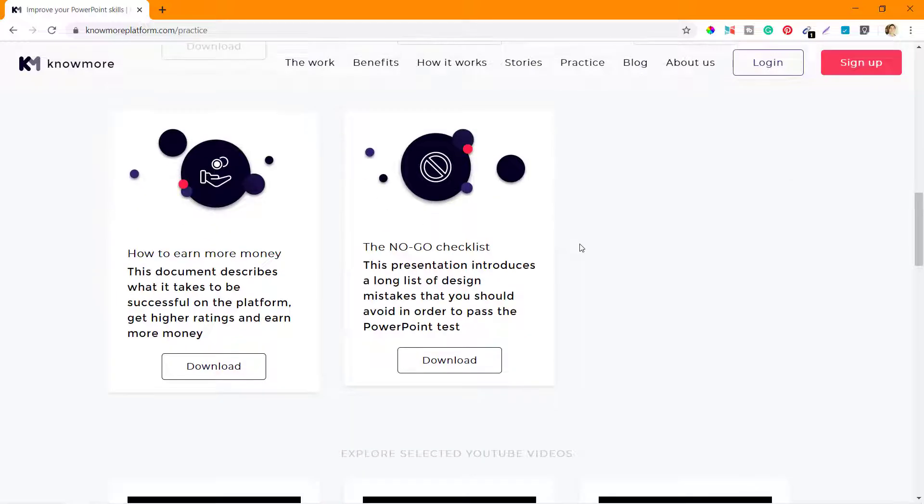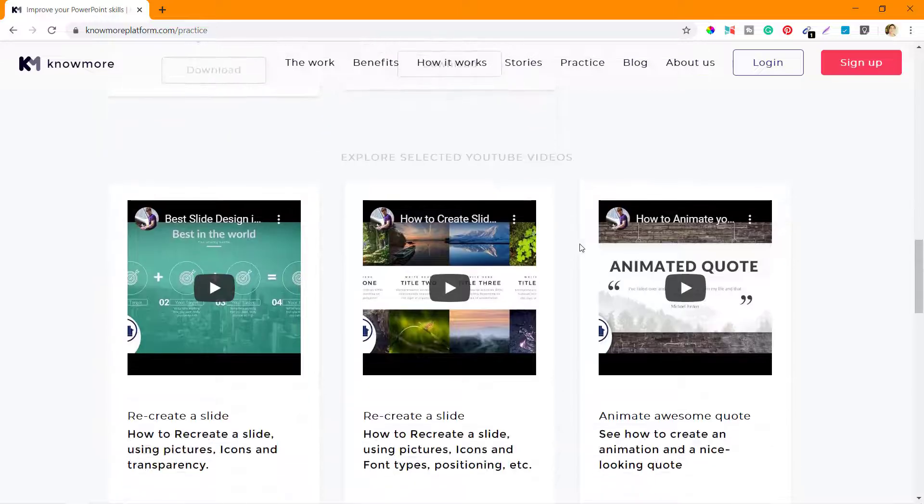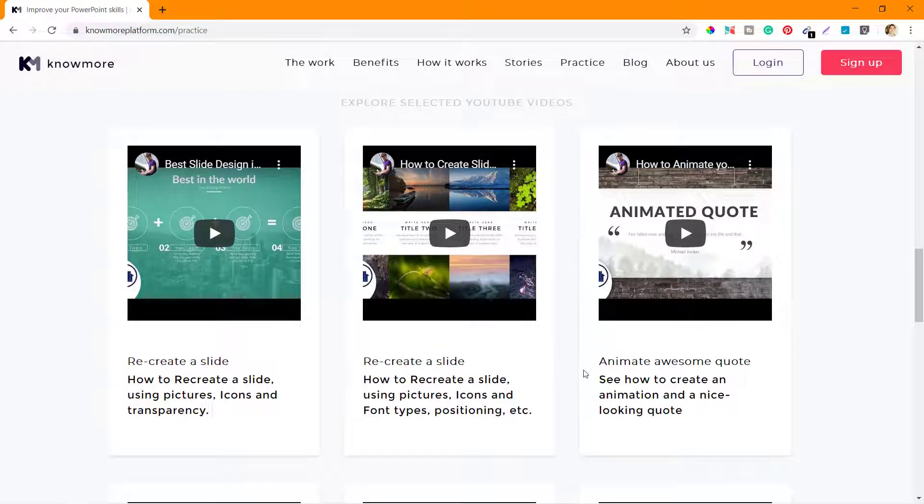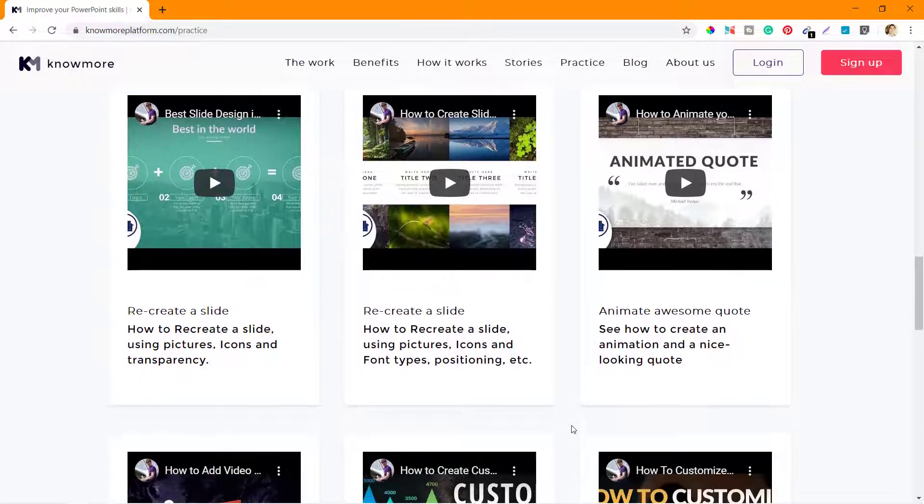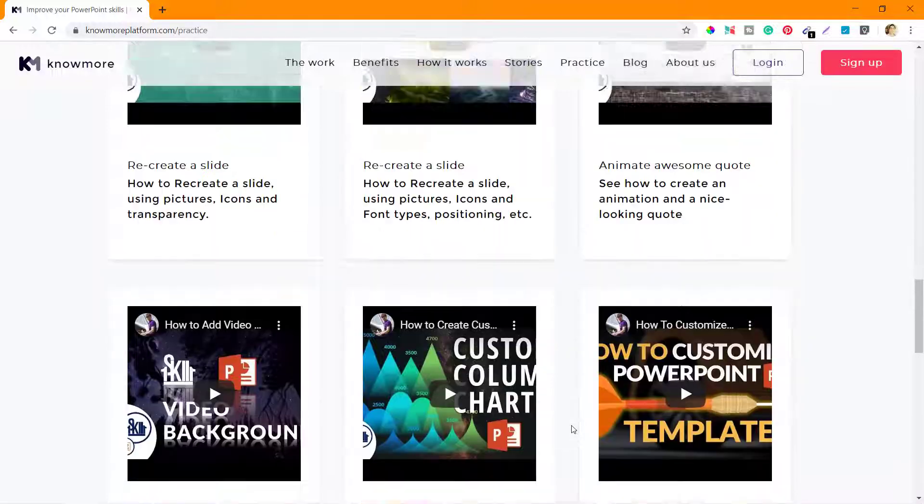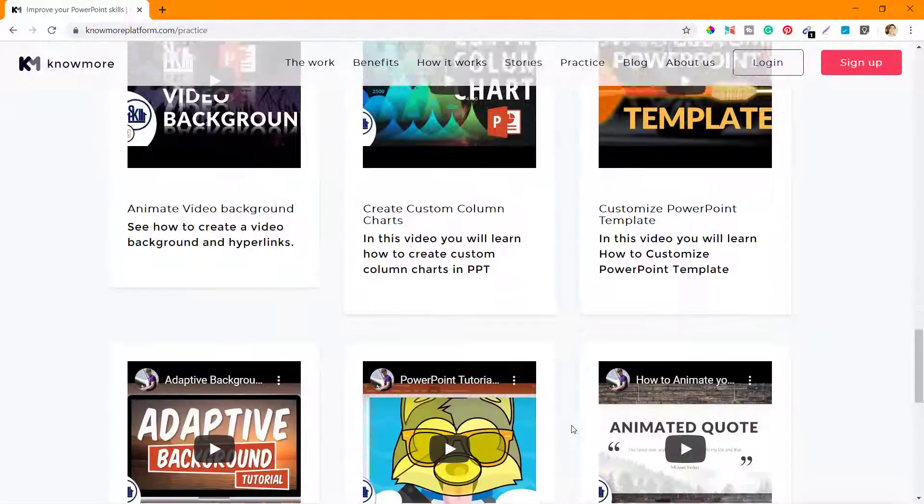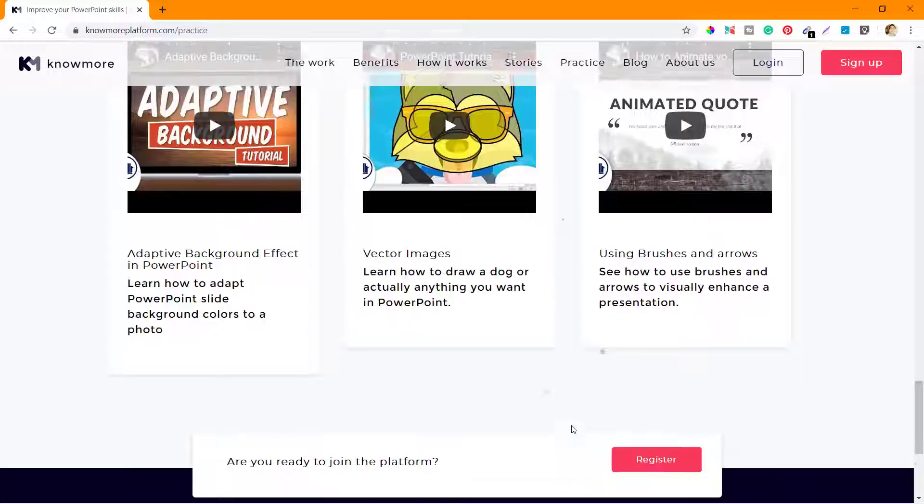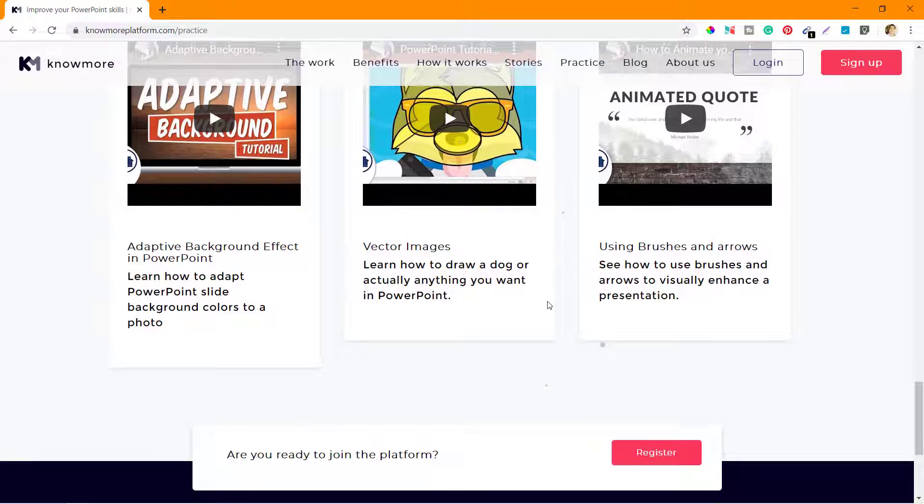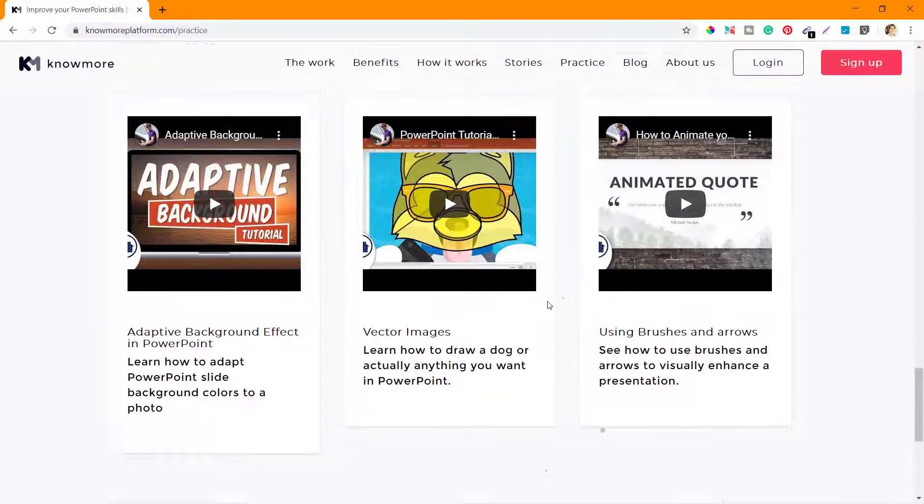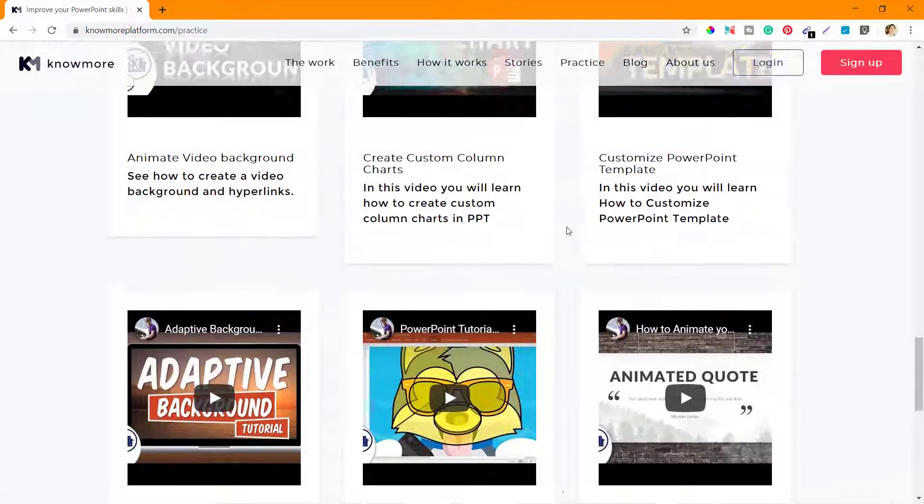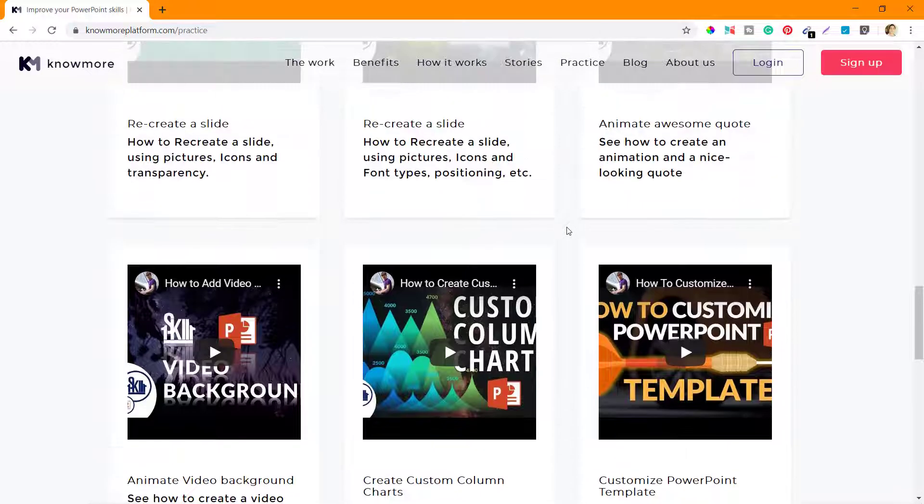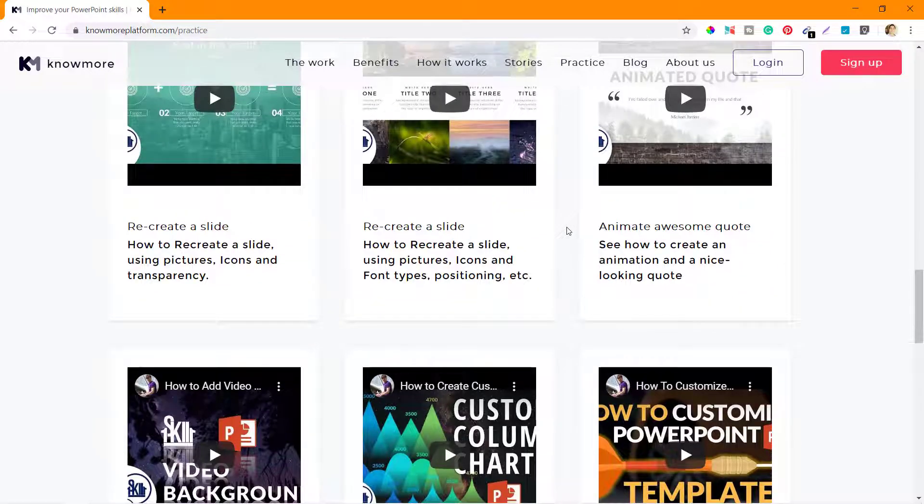Apart from these documents, they also have some videos. These are all YouTube videos from a channel called One Skill. I'm not sure if that guy is related to KnowMore somehow, but all these videos are from his channel where he has shown different things that you can do on PowerPoint. Some are very basic, some are very advanced.